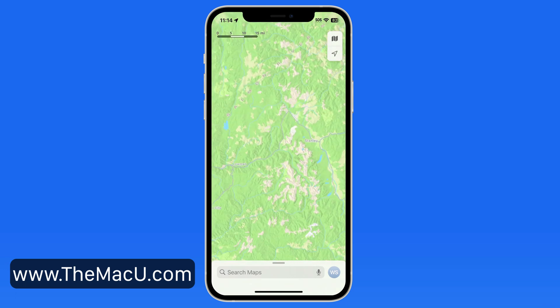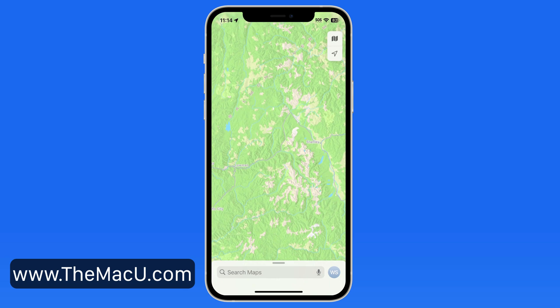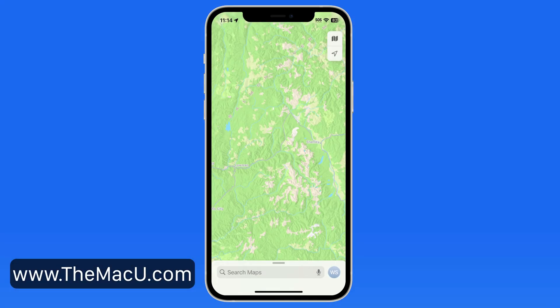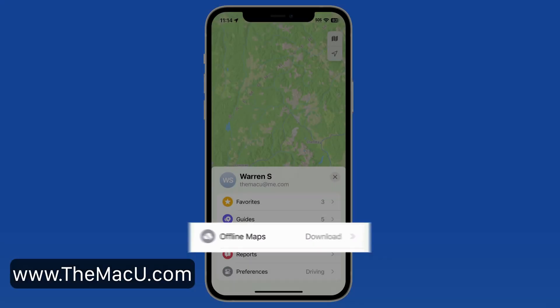So prior to heading into this area, I can come into the Maps app and download all the map data that I need to this iPhone. To get started, tap on your contact photo in Maps. In this menu, we now have an Offline Maps section.